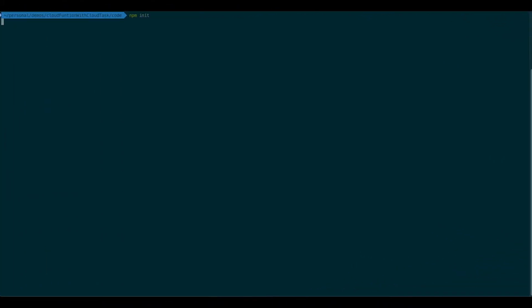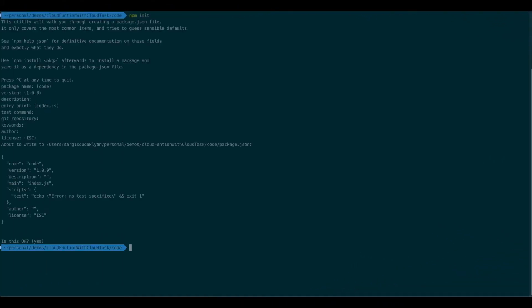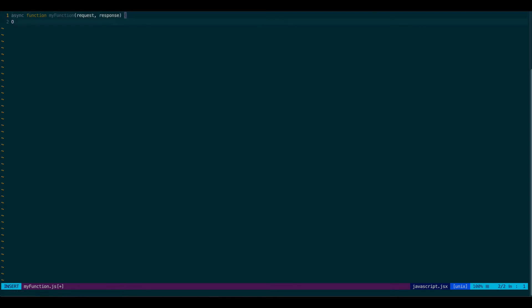So let's initialize our Node Module. I'm going to give it all the defaults. Then let's create our function. I'm going to use async await syntax. And this function will accept a request and a response. And all it will do, it will simply return a status 200 and some text. Maybe a hello world.